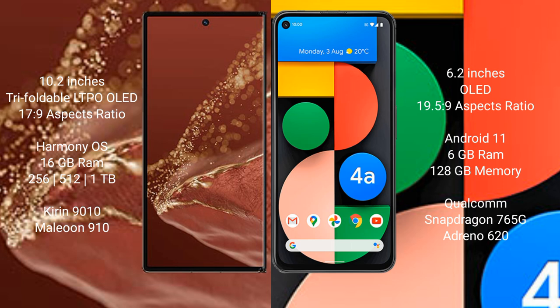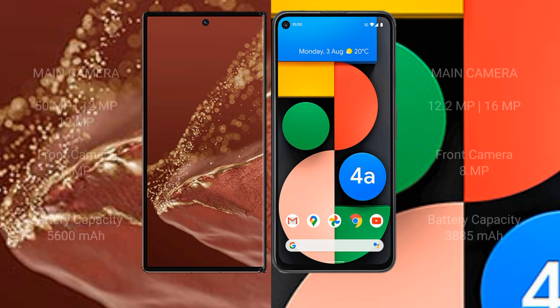Google Pixel 4a comes with 6GB RAM and 128GB internal storage, Qualcomm Snapdragon 765G processor, and NPU Adreno 620.